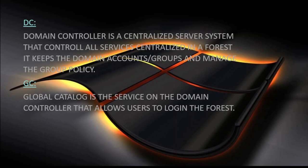The second most important thing is the GC — the global catalog server. The global catalog server, or the service that runs on the domain controller, provides login services to the client in the forest. Suppose there is a user in the forest on the domain controller and they want to login. The global catalog system or service will provide login services to the client. If the system is not a global catalog, the user will not be able to login in the forest.